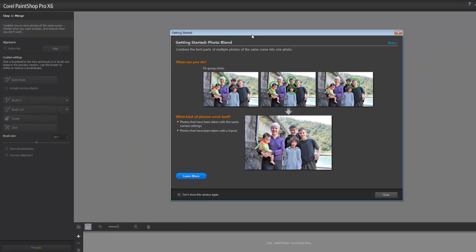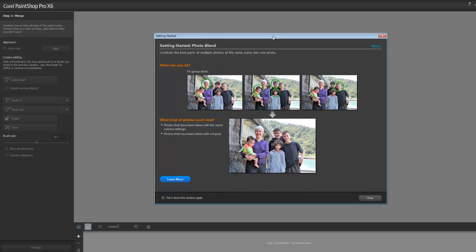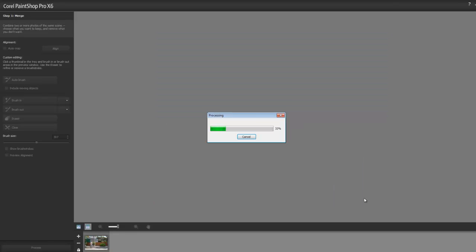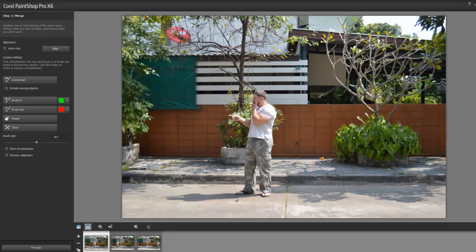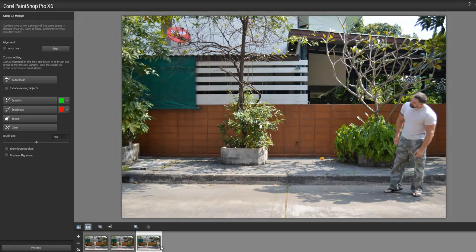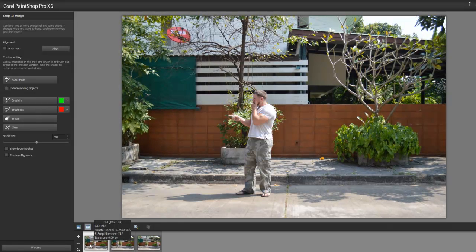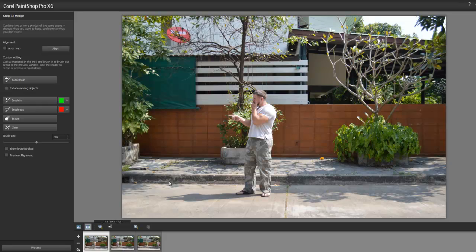Alright, you're going to get greeted by this window. Ignore it because I'm teaching you what this is anyway. If you want to read it, that's fine. If not, close. Alright, so it imports the photos that I wanted. There you go. Right, this is the really easy part.